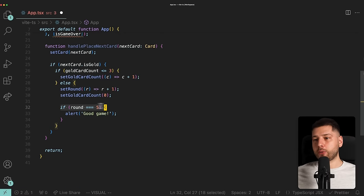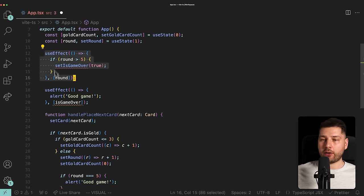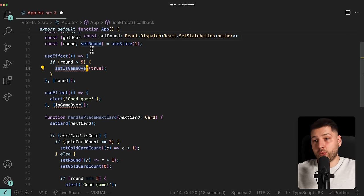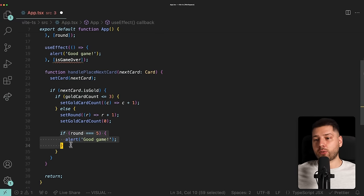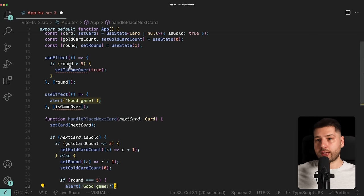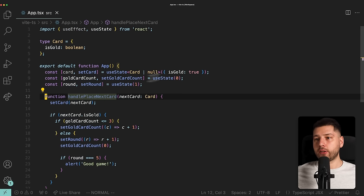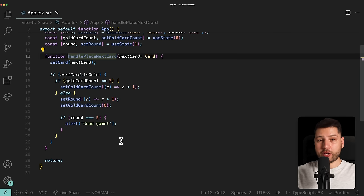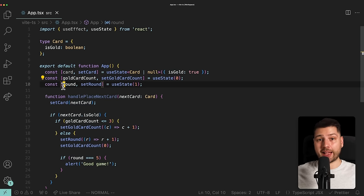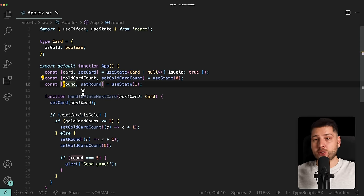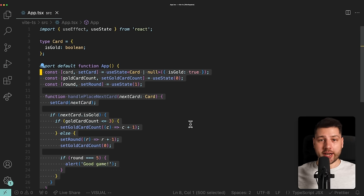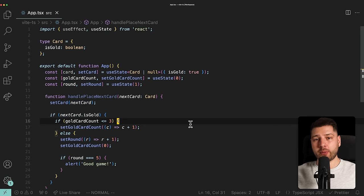If round equals five, we just alert 'good game' directly. We don't need isGameOver in state at all — we can remove it entirely. Now we can delete all four useEffects. Look at the component now: it's much smaller, much more performant, and does exactly the same thing. This is a great example of refactoring — removing useEffects, removing unnecessary state variables like isGameOver. In conclusion, if you're thinking about using UseEffect, think again, because chances are you probably don't need to.